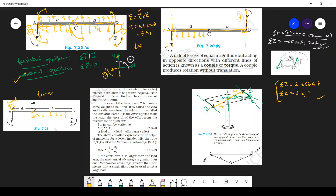Any force here will definitely rotate it in the clockwise direction — clockwise is negative. Any force in this direction will move it anti-clockwise, so that direction is positive. Anti-clockwise moments are taken as positive, clockwise as negative. The moment at the axis itself is always zero, because r equals zero there.